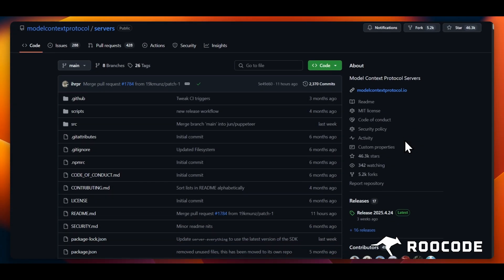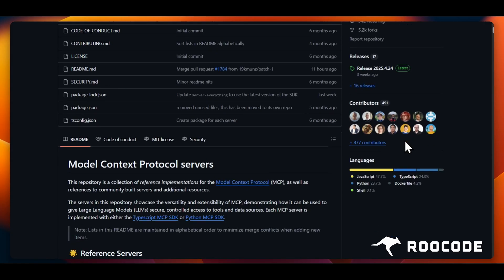Setting up an MCP server in Roo is really simple and straightforward, so let's get started. First, you need to identify the MCP server that suits your needs.